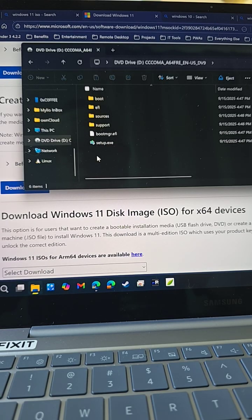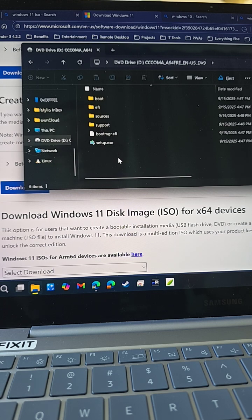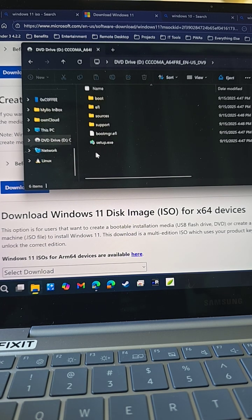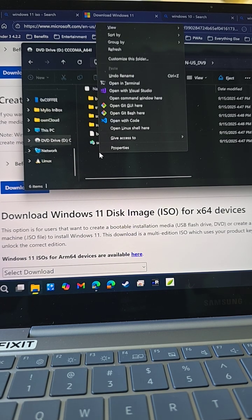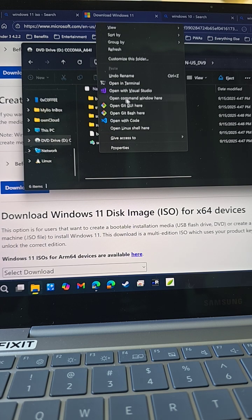You'll notice this computer is already in Windows 11, but the same instructions will work on Windows 10. Just hold Shift and right-click anywhere on the empty space and say open command window here.